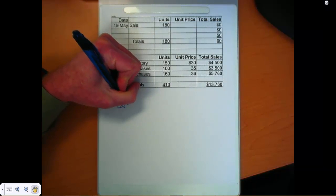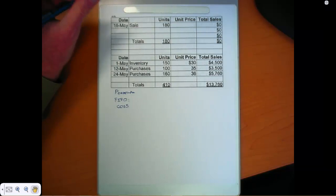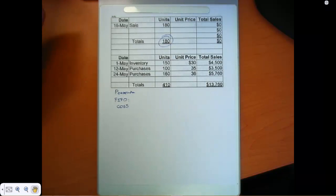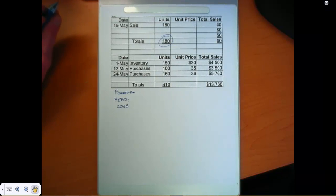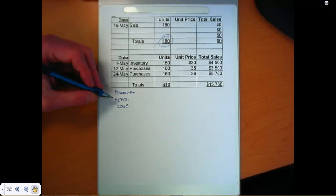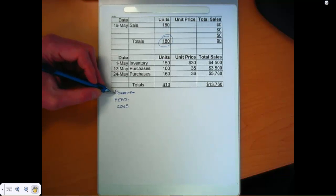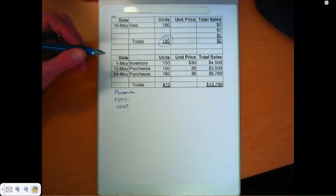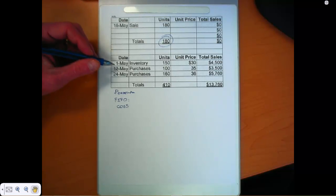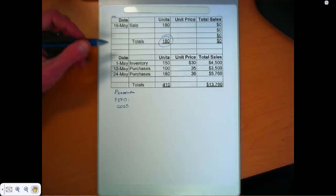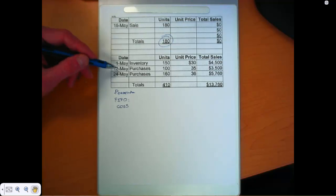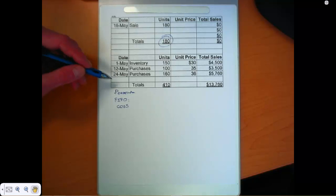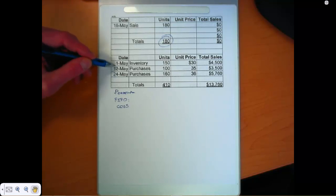Cost of goods sold. We still have sold 180 units. Now, under the perpetual system, remember, we are adjusting cost of goods sold and inventory all the time. So we have to watch our dates. We have to make sure that we're not trying to sell stuff that we don't already have yet.